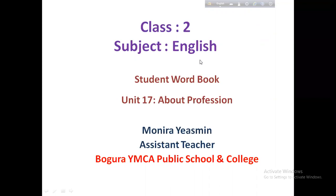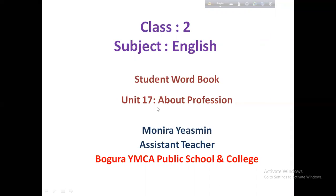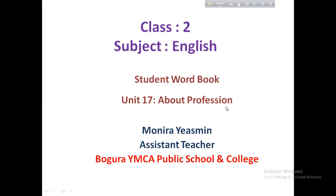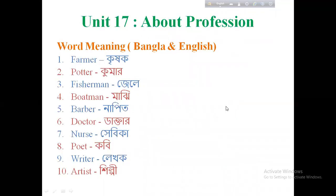Open your Student Word Book — you are going to have a class. Unit 17 is about Profession. Click on this class.